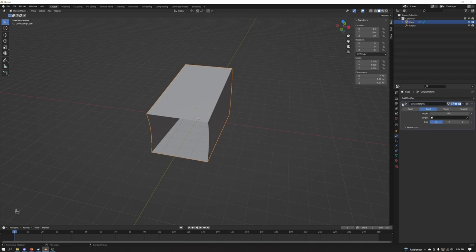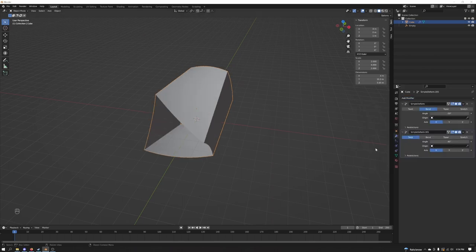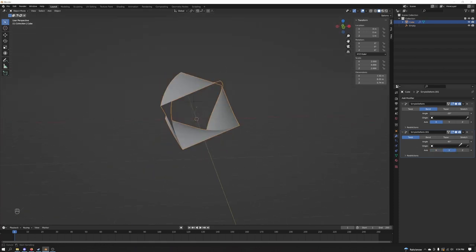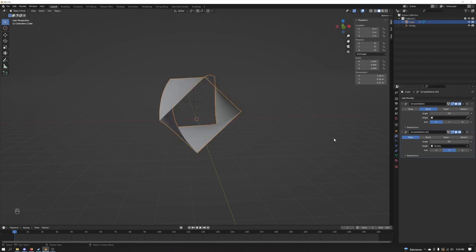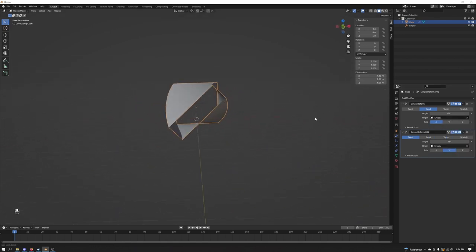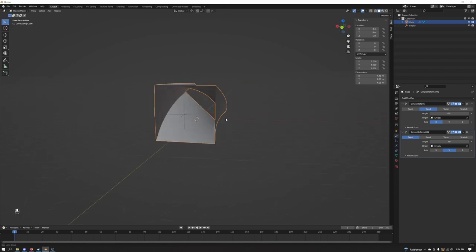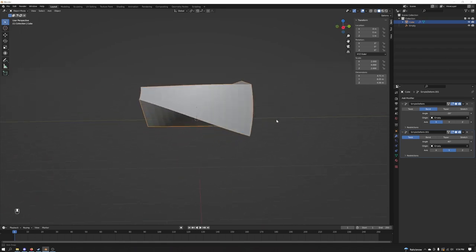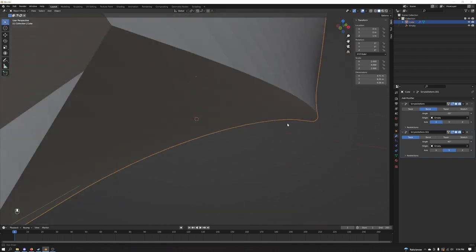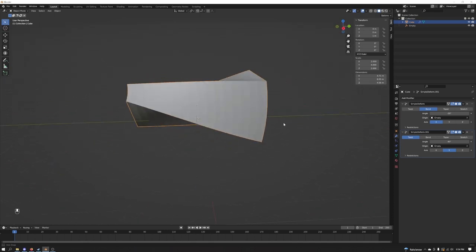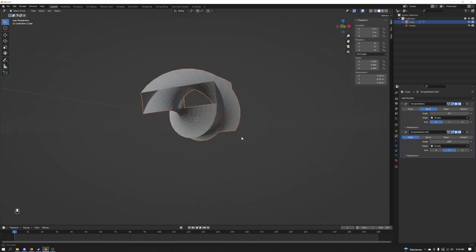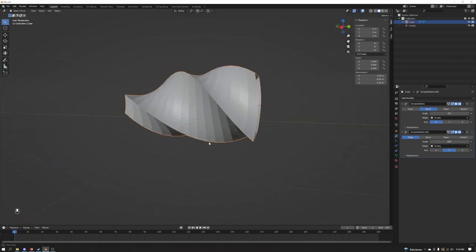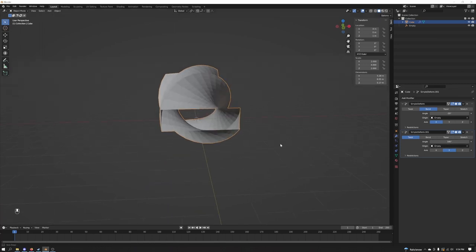So you're first going to add the bend deform and you're going to add another simple deform here. And this one's going to be twist on the Y axis. And then we're going to go ahead and grab our empty. Oh, it looks like we didn't do that with here. So now you can kind of see here we have this twisting kind of shape. Let's twist it a little bit more.